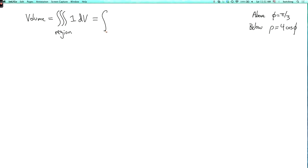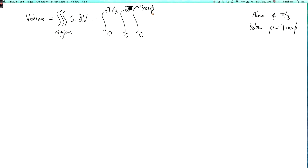So phi is going from what to what? Above phi equals pi over 3 means that phi is less than pi over 3, because on the positive z-axis phi is 0. So phi goes from 0 to pi over 3. It's a little confusing because the surface we're above is the upper limit, since phi increases as you go down. Theta can be anything, so theta goes from 0 to 2 pi. Below rho equals 4 cosine phi means rho goes from 0 to 4 cosine phi. We include the magnification factor rho squared times sine phi, giving d rho d theta d phi.